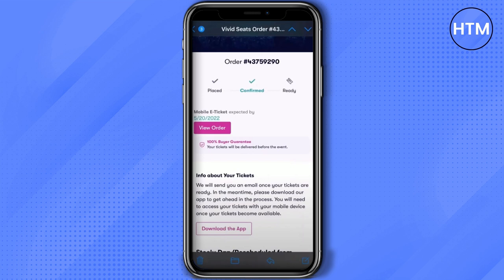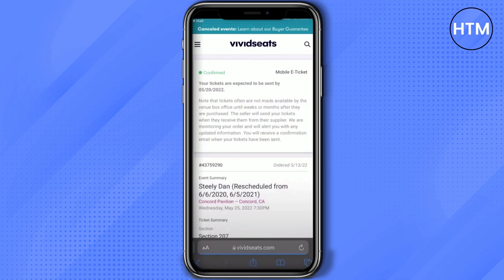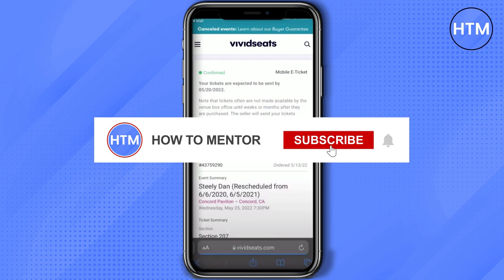Firstly, click on View Order, then click on the venue, then click on the upcoming event. Now in some cases you might not get the ticket instantly, because some venues hold the ticket until a very few days before the event.